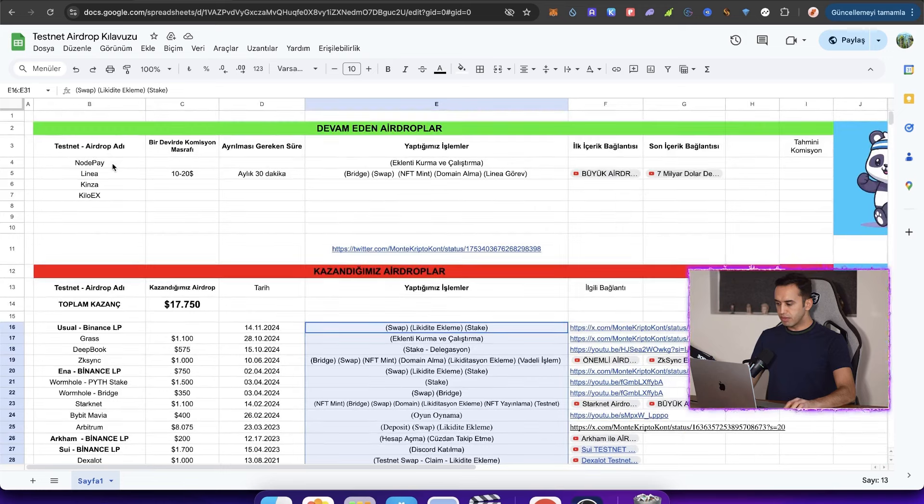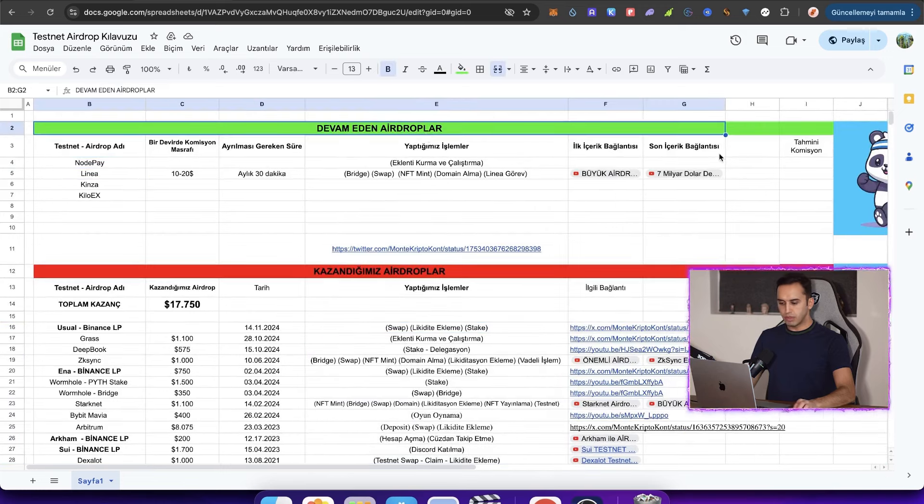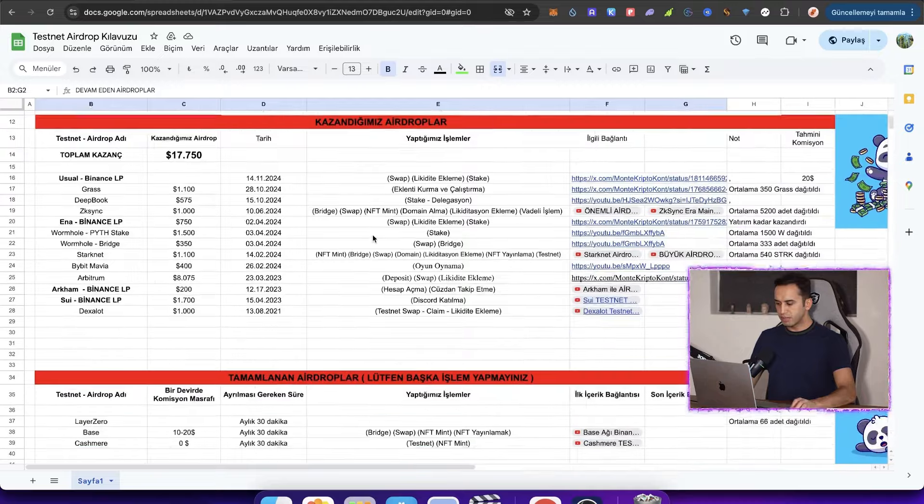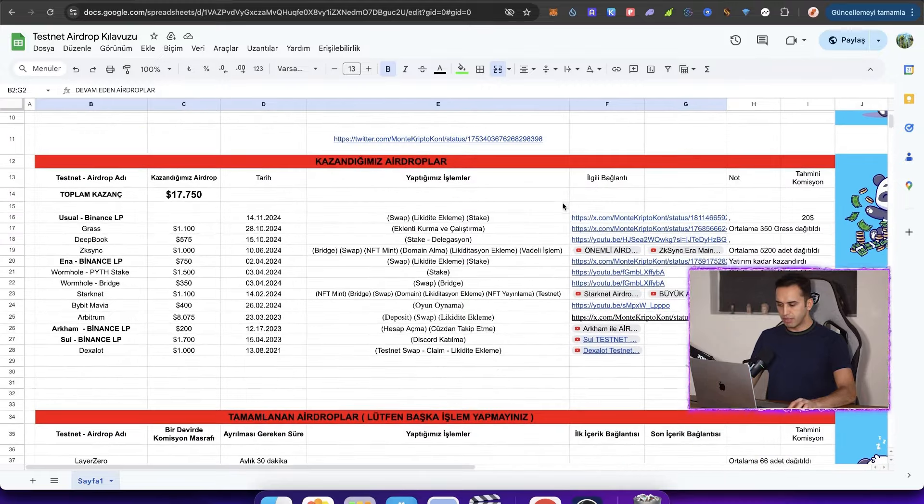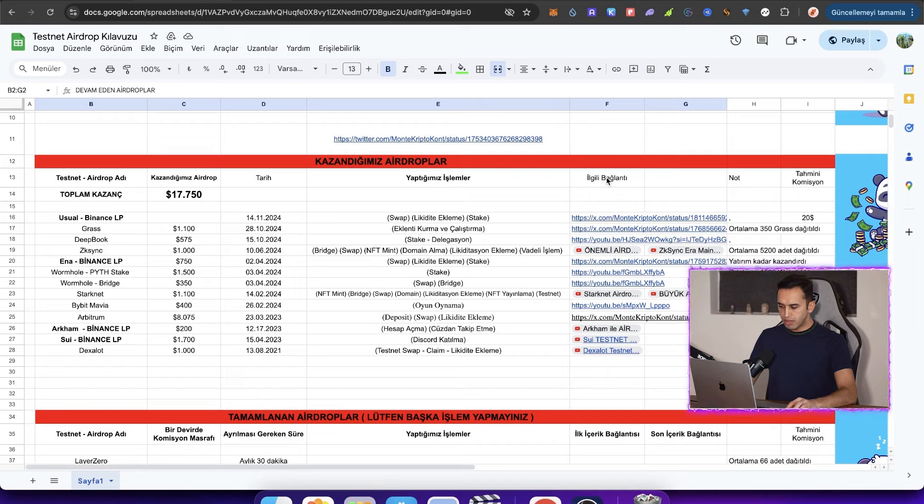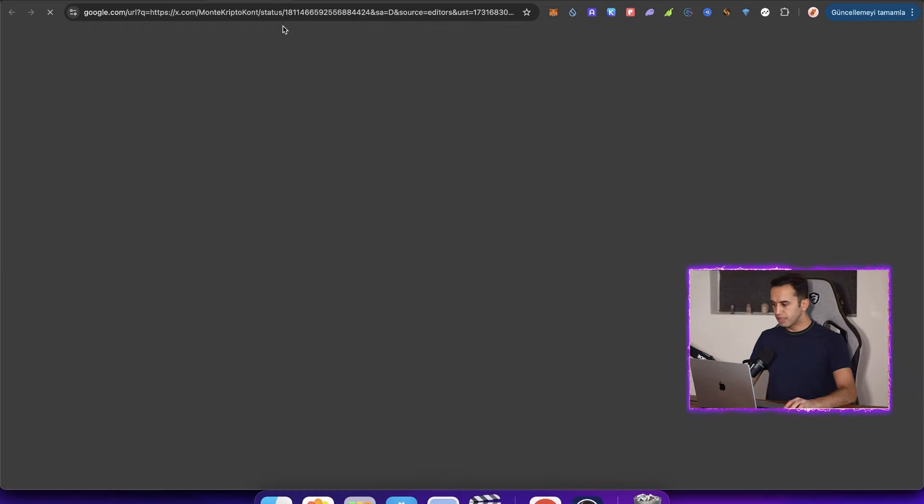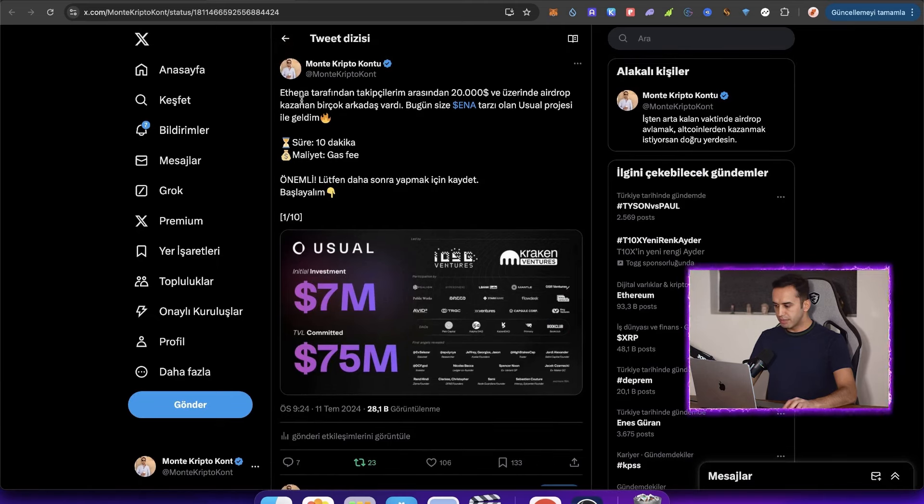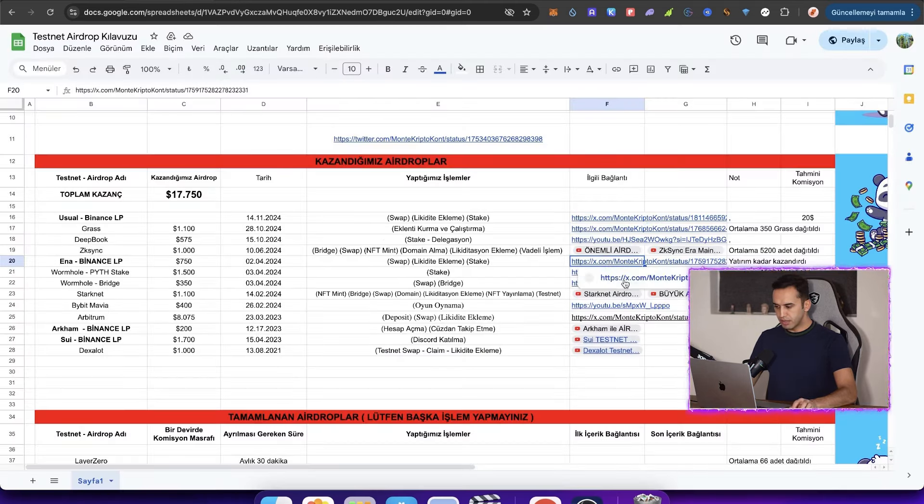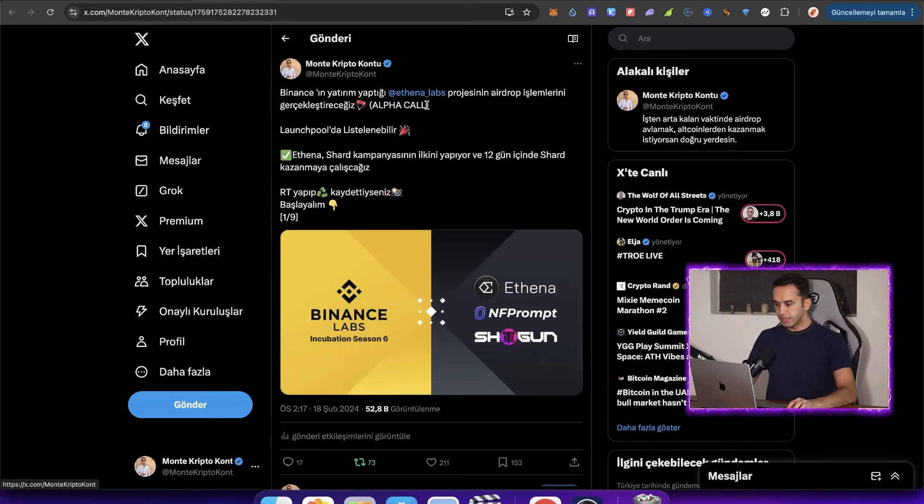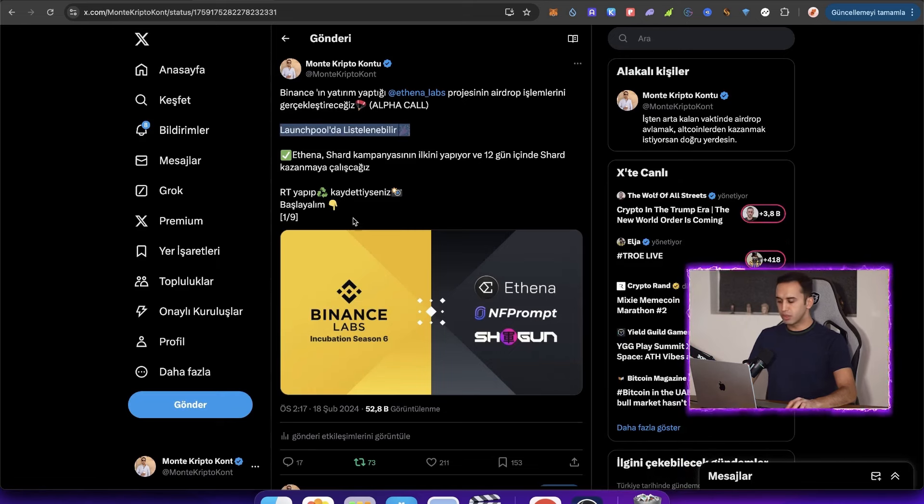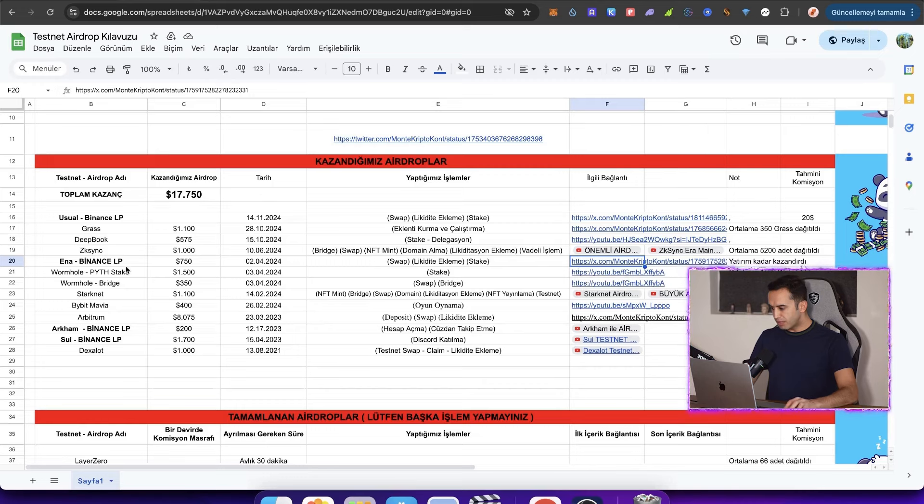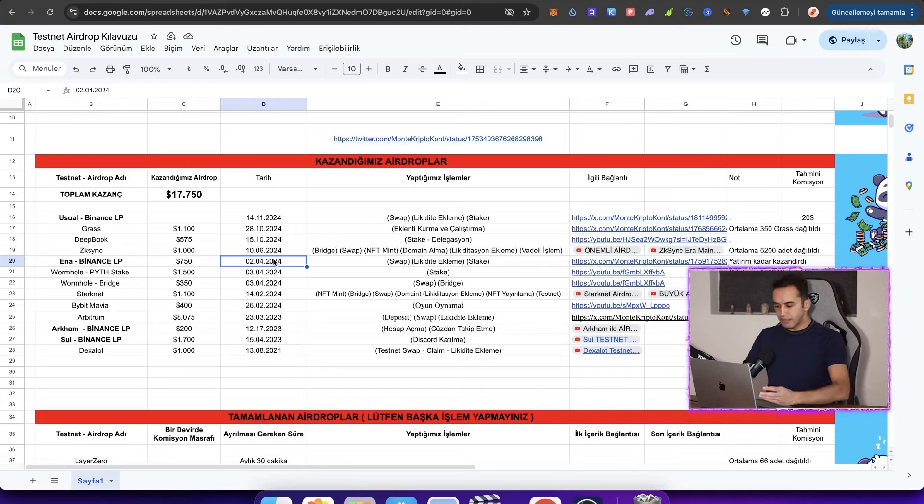Previously, all of these were ongoing airdrops. Now, it has moved to the completed airdrops section where we earned. You might say, how do we know they were sent? Look, I have shared all the relevant links here. You come and click. Look, I shared the usual on July 11th. I explained the airdrop details. Now let's come to ENA here. It's a project that Binance invested in. I mentioned it could be listed on Launchpool when, on February 18th, and indeed, when the airdrop was done. We have many projects like this.